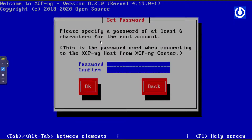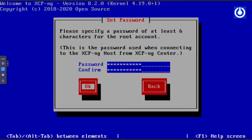The set root password window appears. Set your password, then enter the same password again to confirm. Press Tab to navigate to the OK button and press Enter.